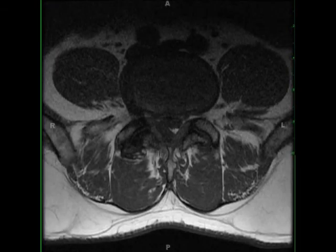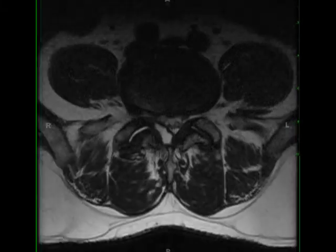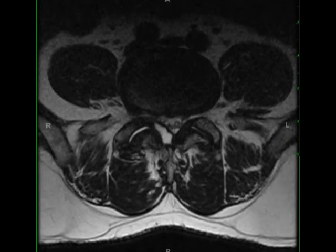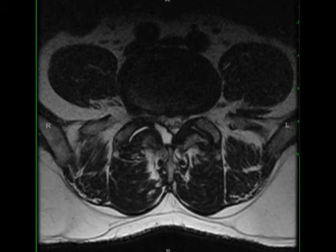Spinal synovial cysts are collections of synovial fluid contained by cuboid or pseudostratified columnar epithelium. Most cases are asymptomatic, but slow growth over time can result in progressive back pain. They tend to occur most often at the L3-4 and L4-5 disc levels.